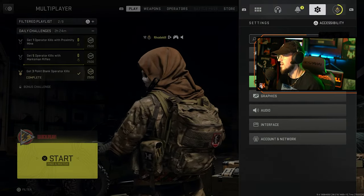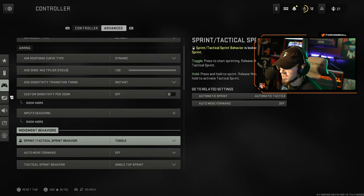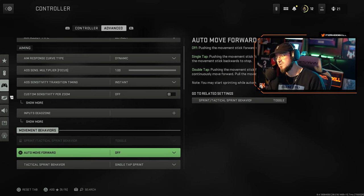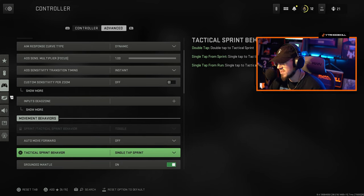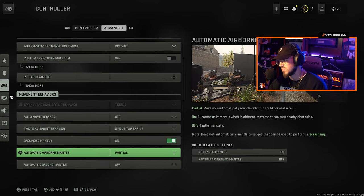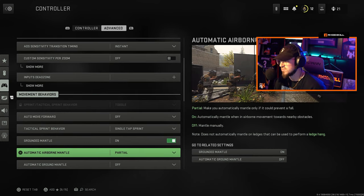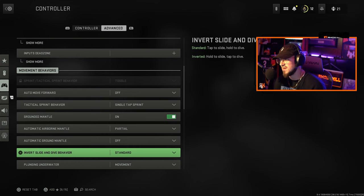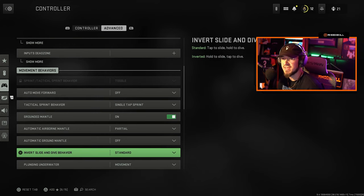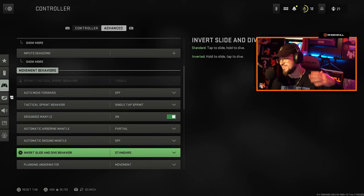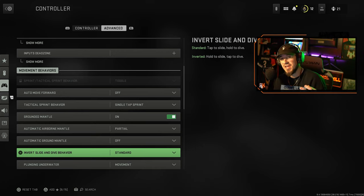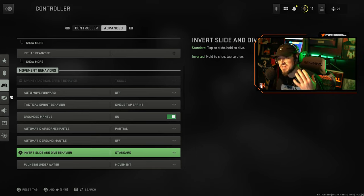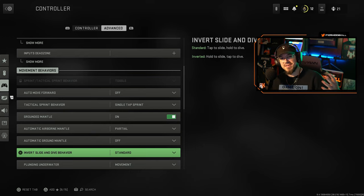Movement behaviors auto move forward I have that off, tactical sprint behavior single tap sprint. That doesn't really matter though when you're running automatic tactical sprint. Slide is standard, I haven't changed any of this. You really can't slide, you just basically dive. There's really no advanced movement to increase the skill gap.